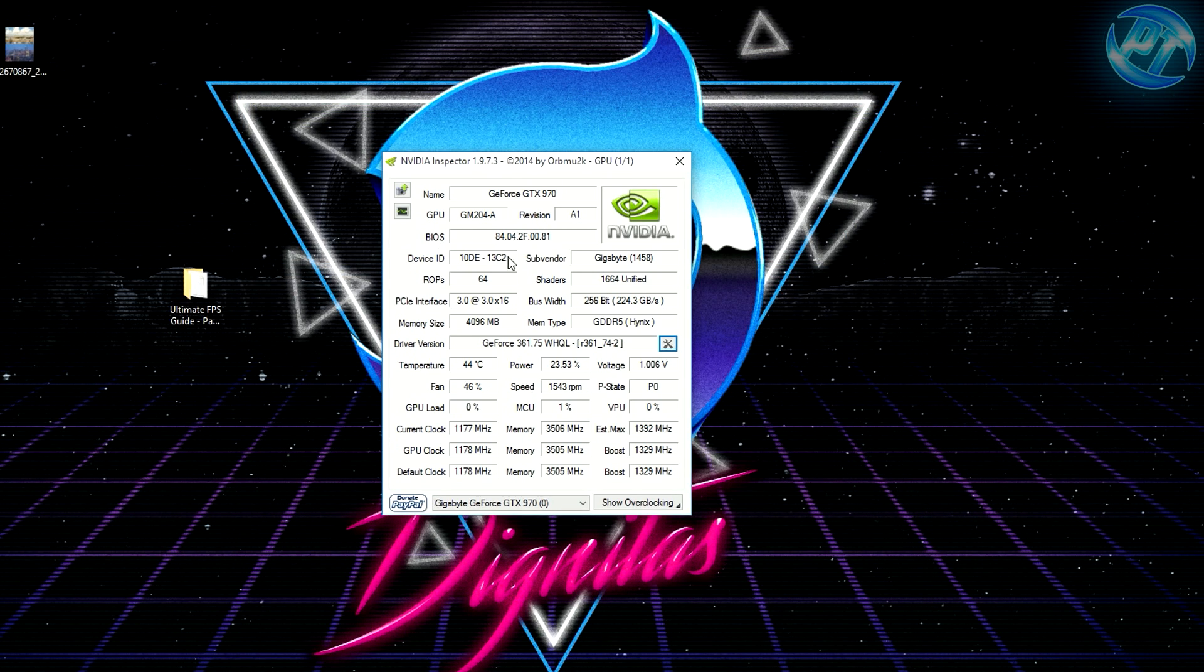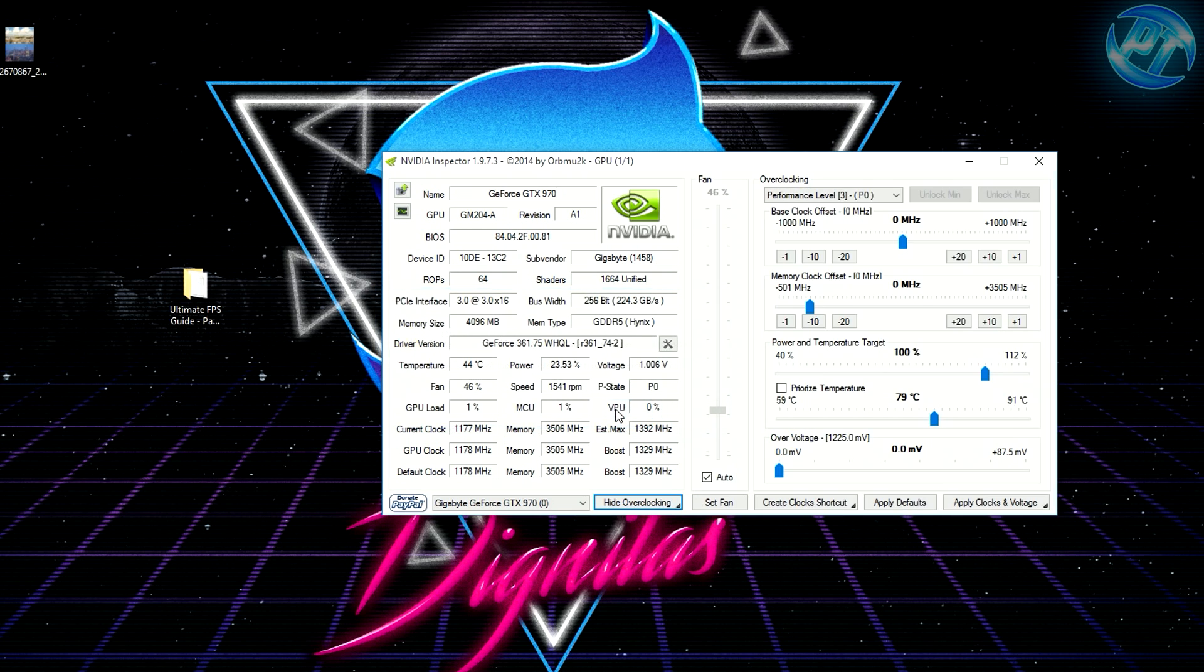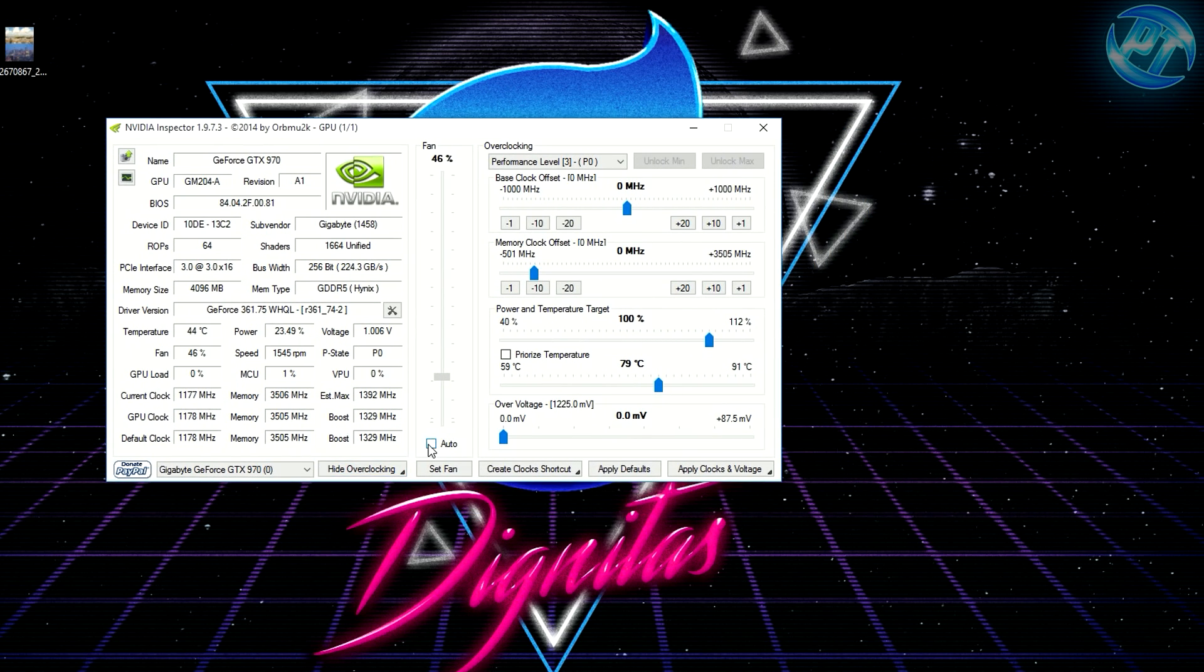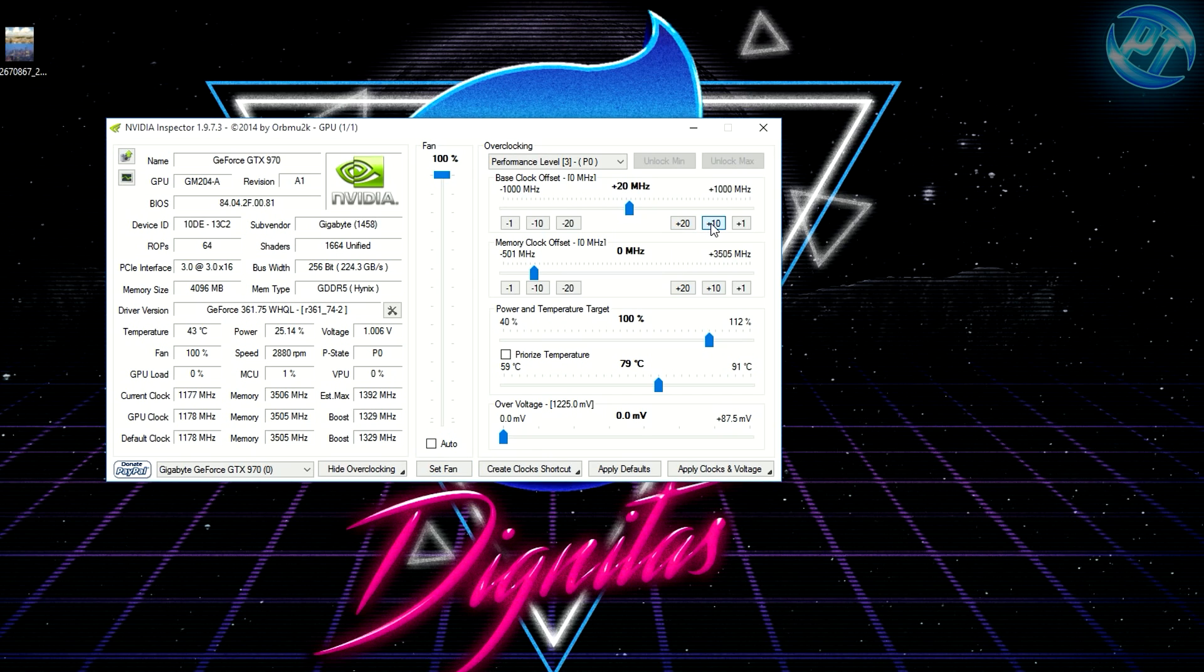Then head back to Nvidia Inspector and go to the show overclocking tab. A warning message will come up but this is completely fine. Your CPU and GPU will be safe—you can't ruin it. I recommend turning up the fan to 100%. Make sure you hit the set fan button.